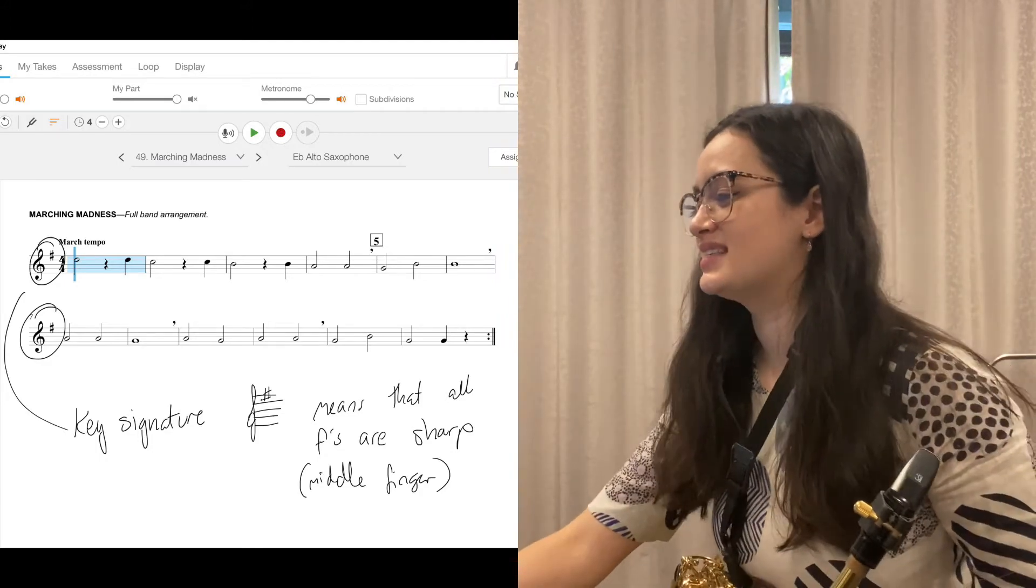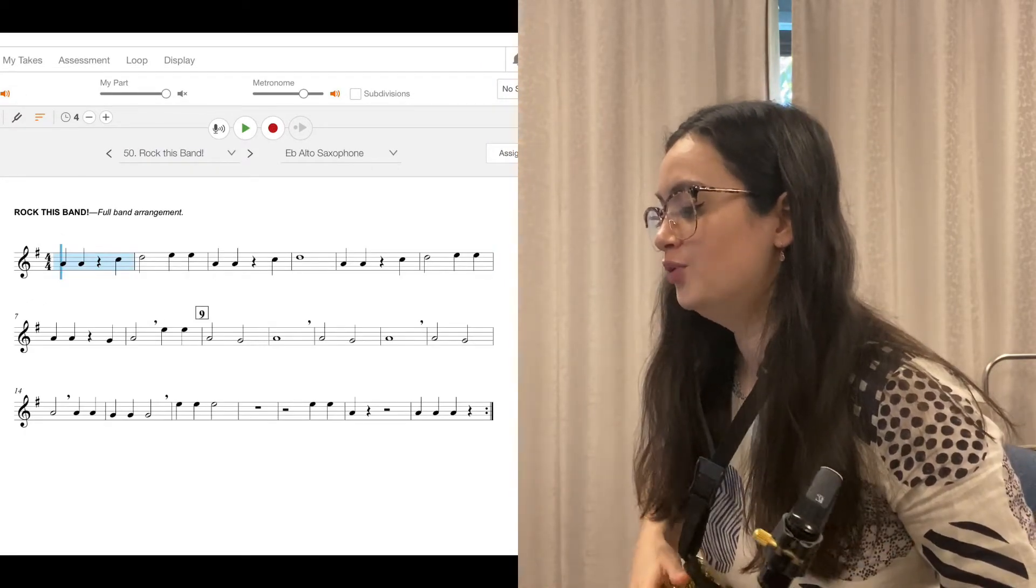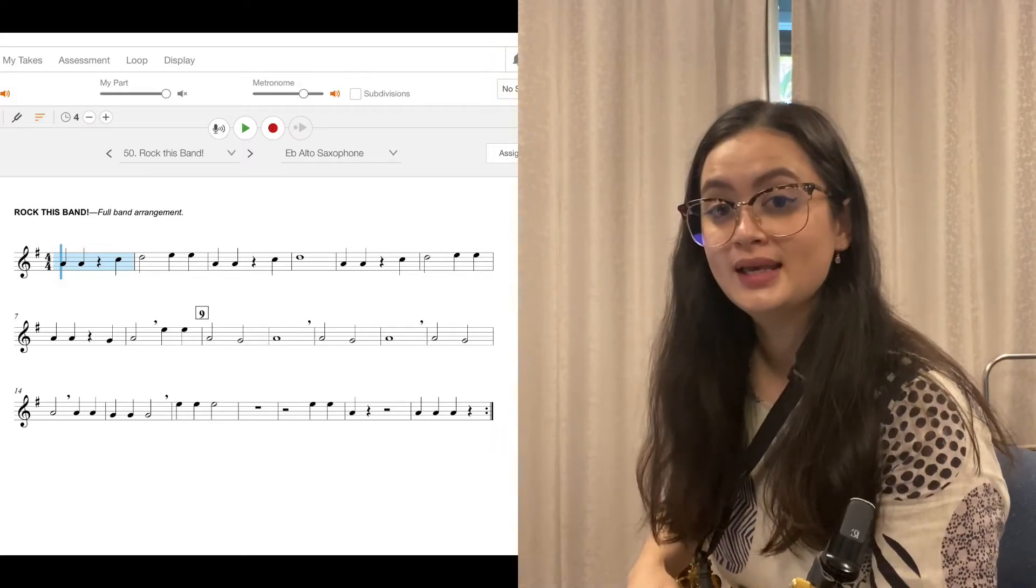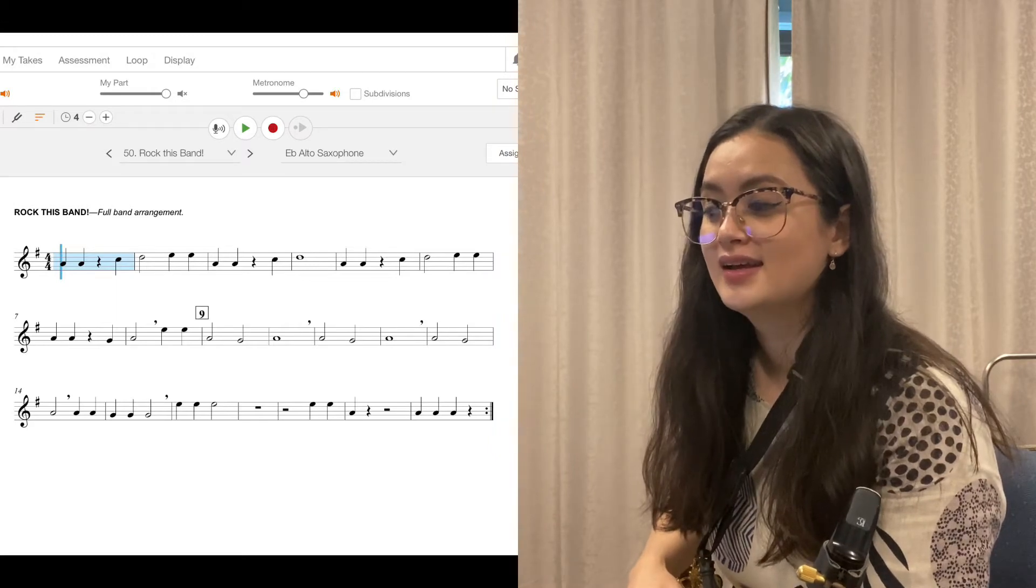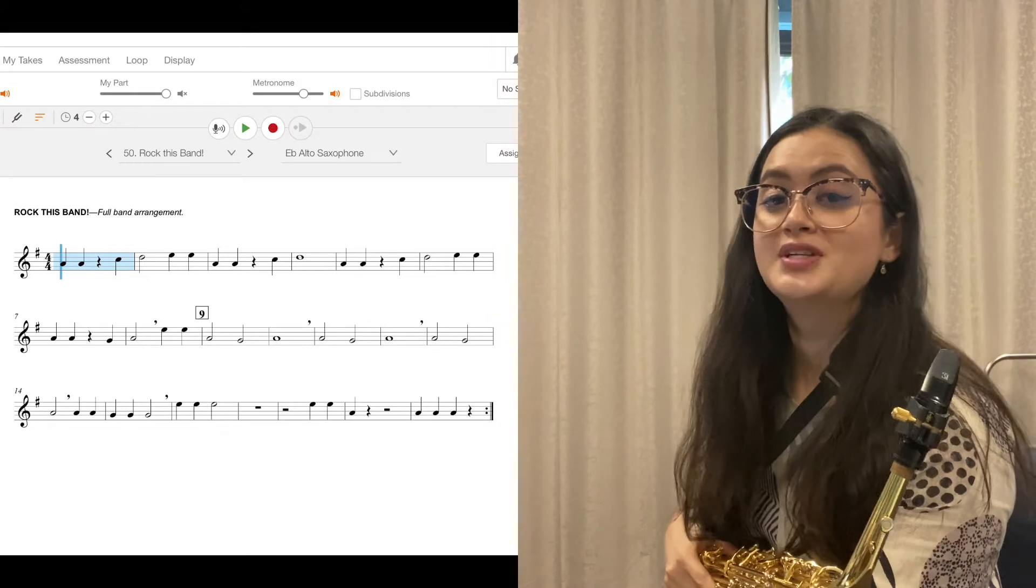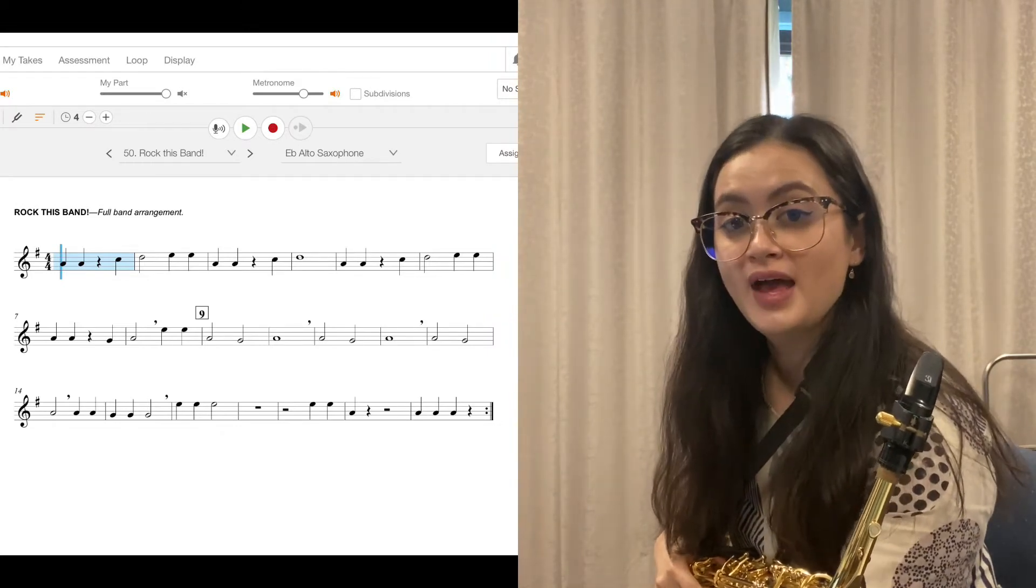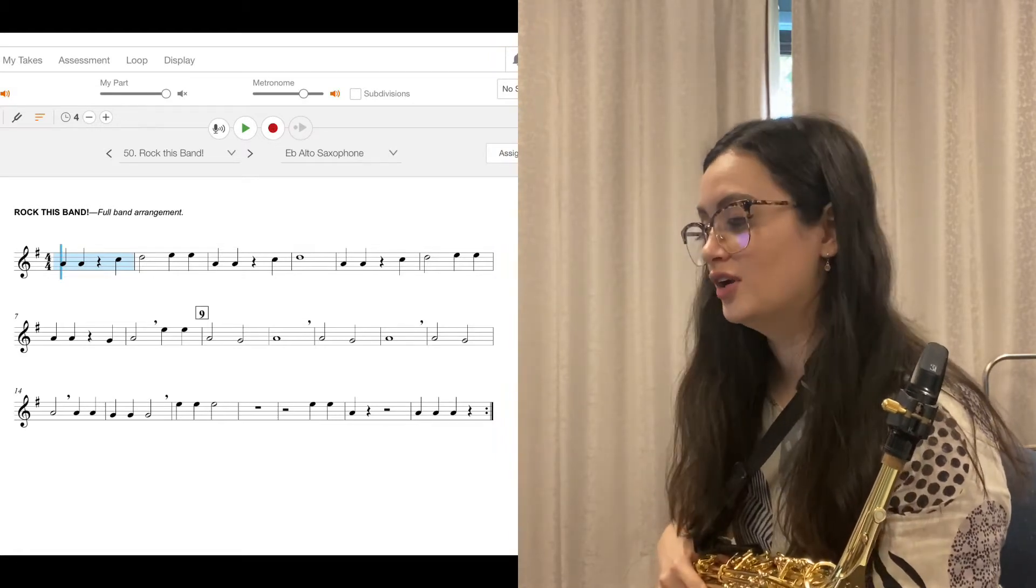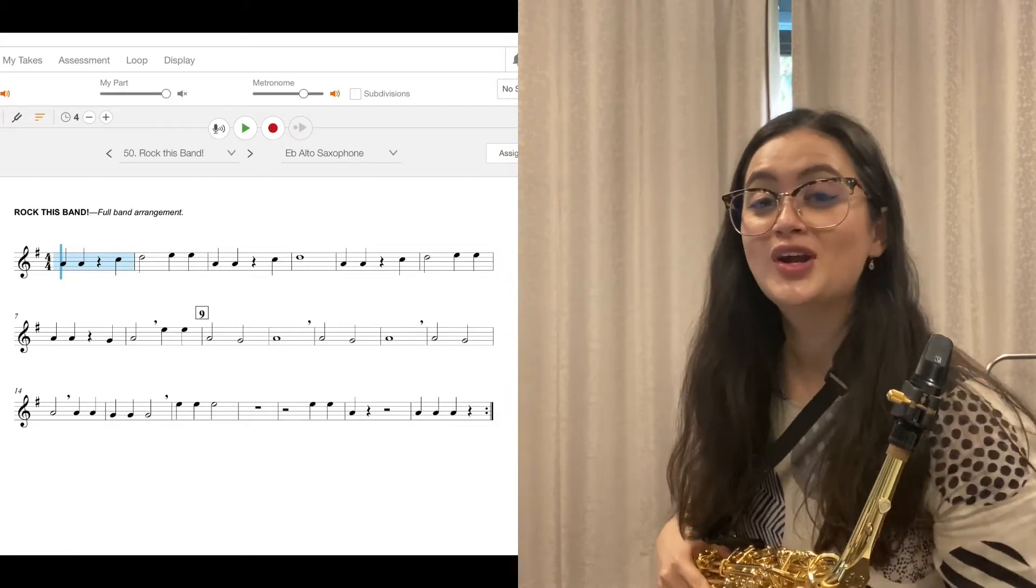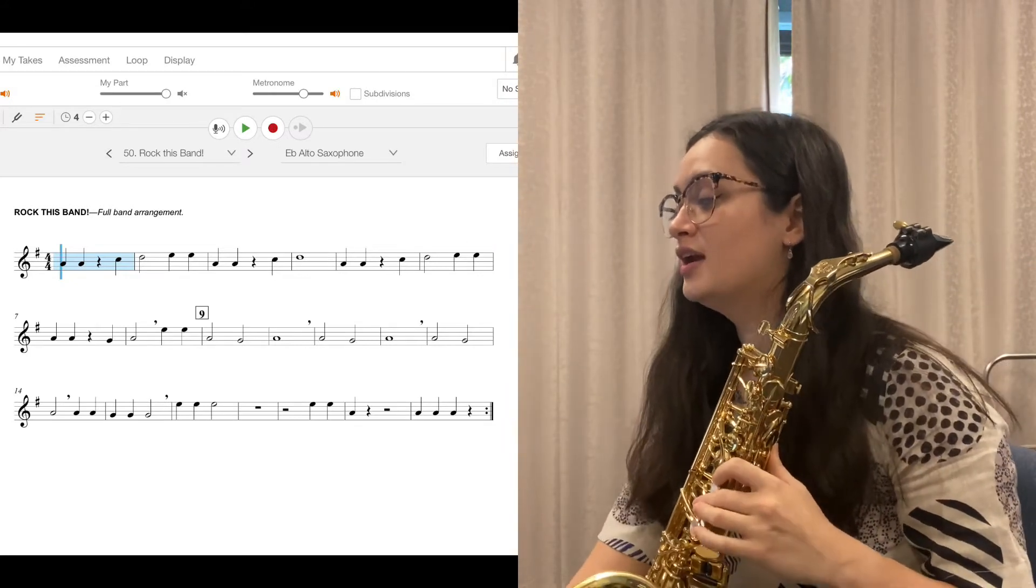Okay, now let's look at exercise 50. Exercise 50 is another full band arrangement and it has the same key signature, which is the key of G major. And what does it mean for all the Fs in your music? You have to play them as sharps. Good. Are there any Fs in your music? No. So you don't have to worry about it. Go from the beginning, sing your fingers, nice and slowly.